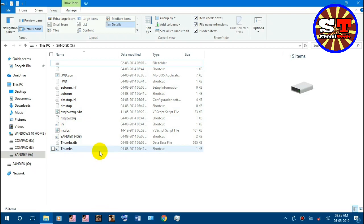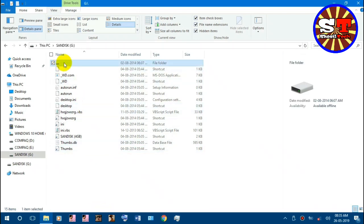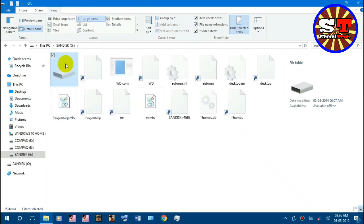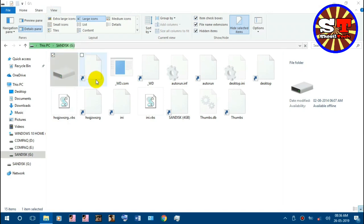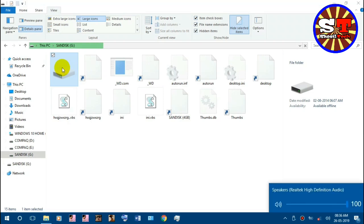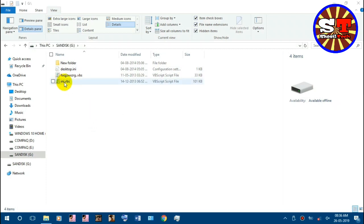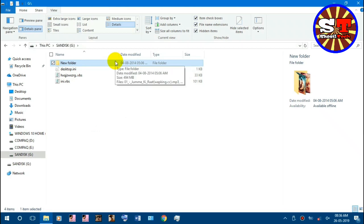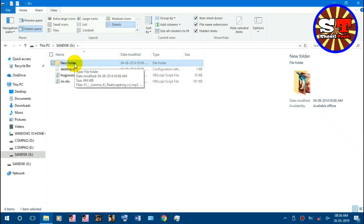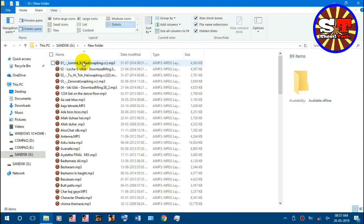There is an icon in the file, and there is a folder on the page. You can see the folder and open it. After your folder has opened, there is a virus and a new folder here. I copied a few songs here — let me open it. There are a few songs here.